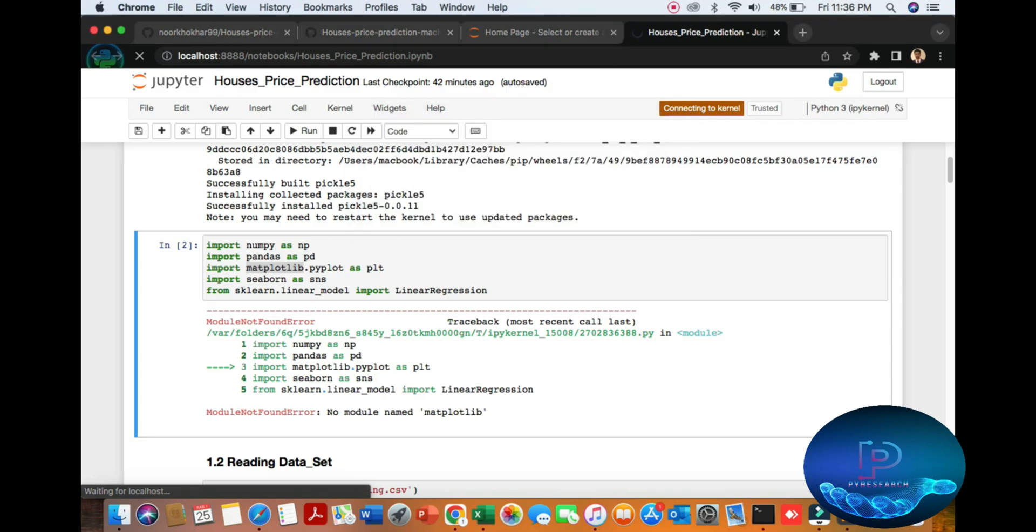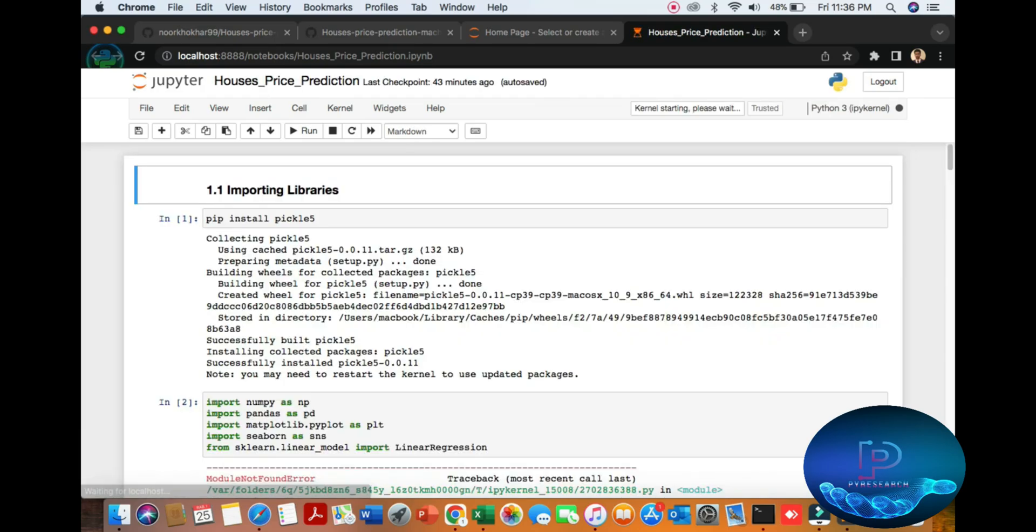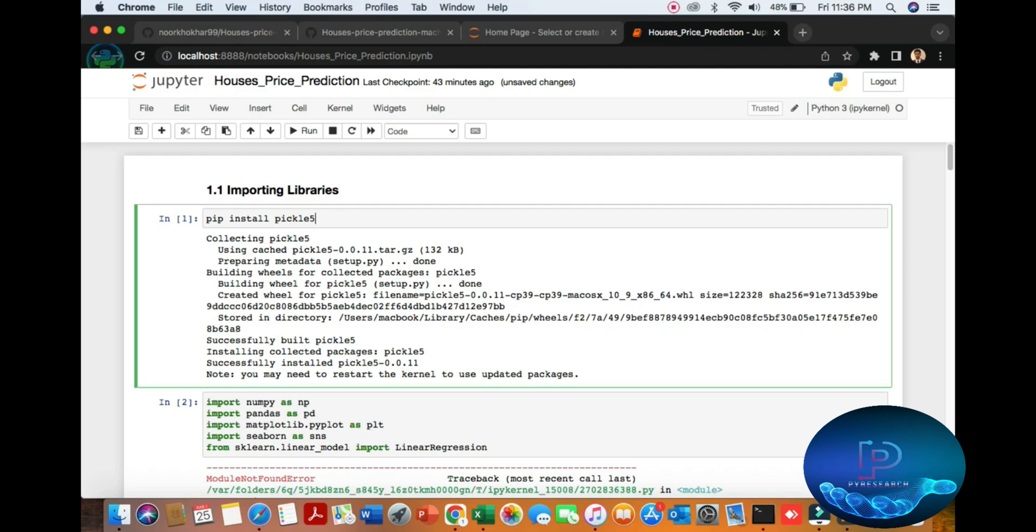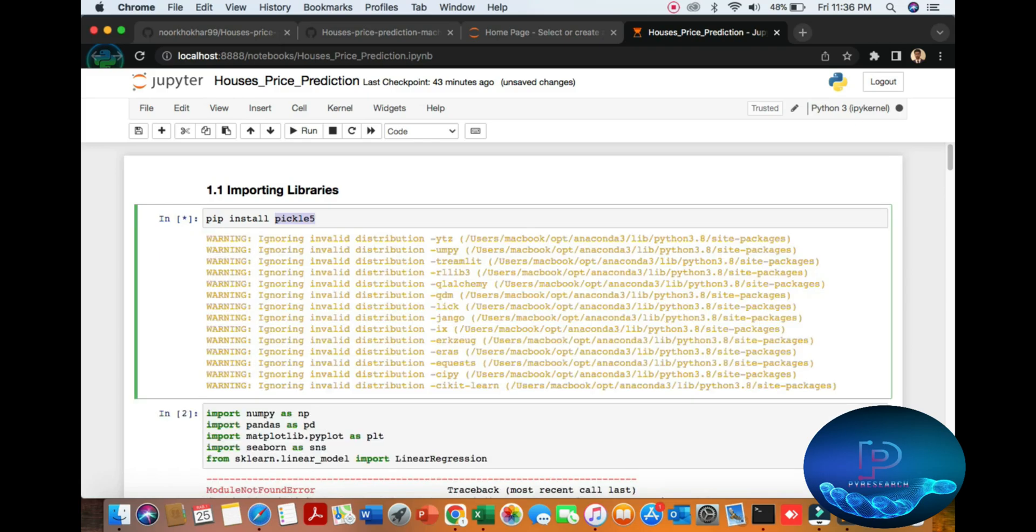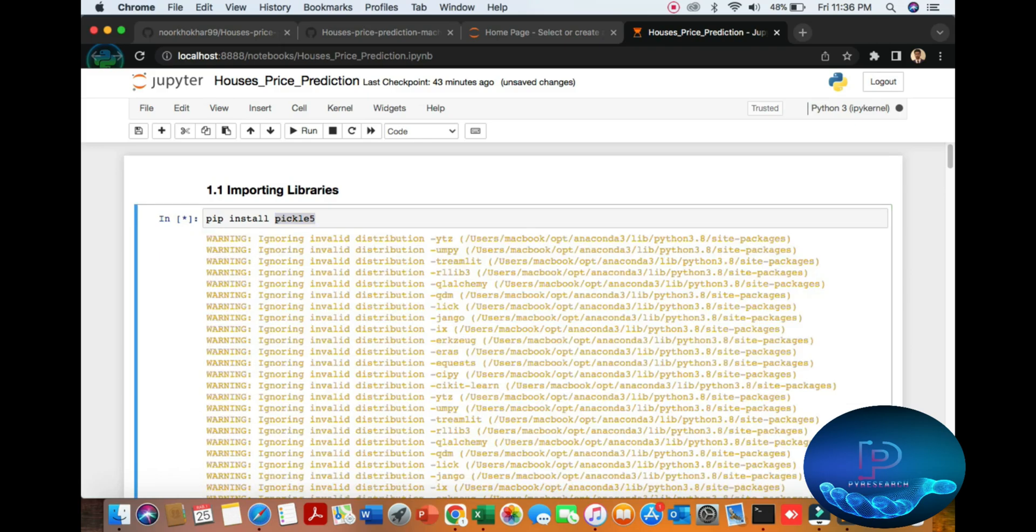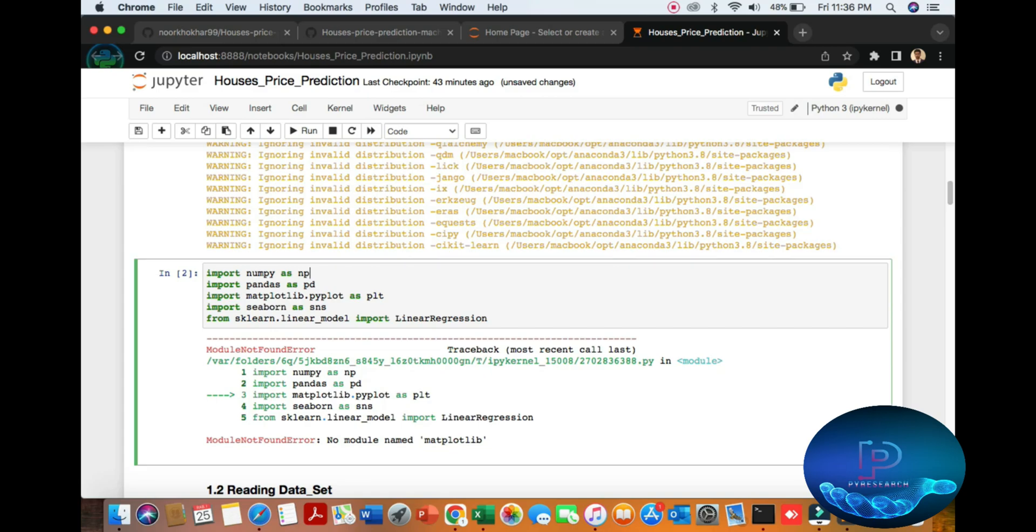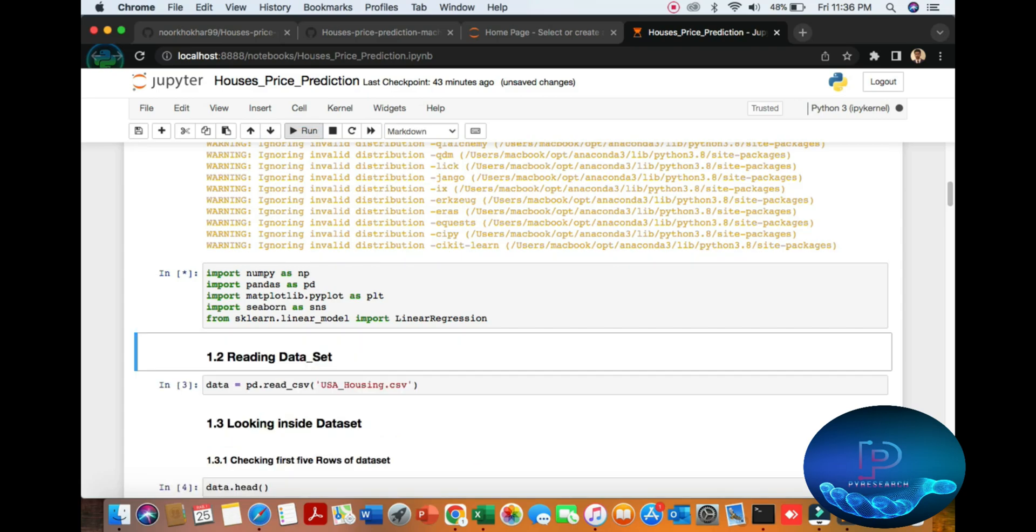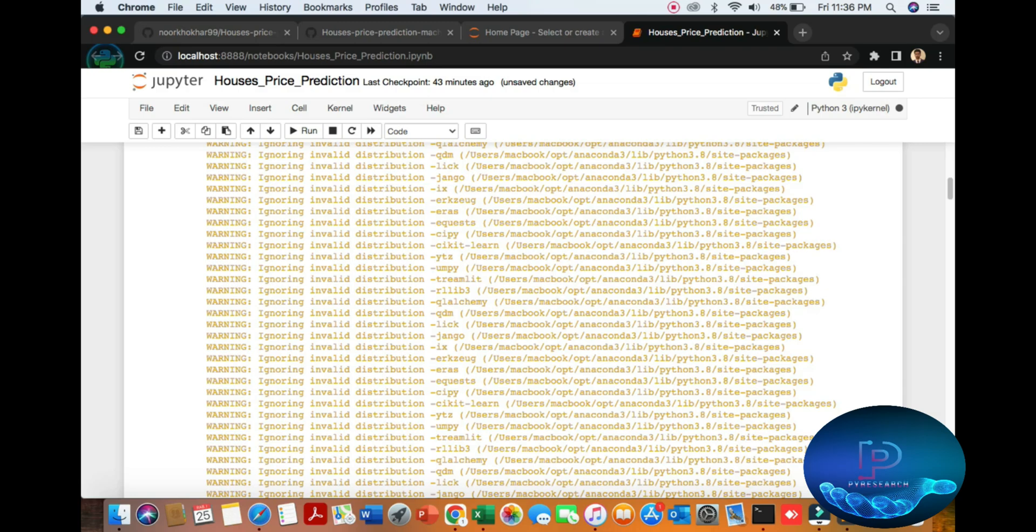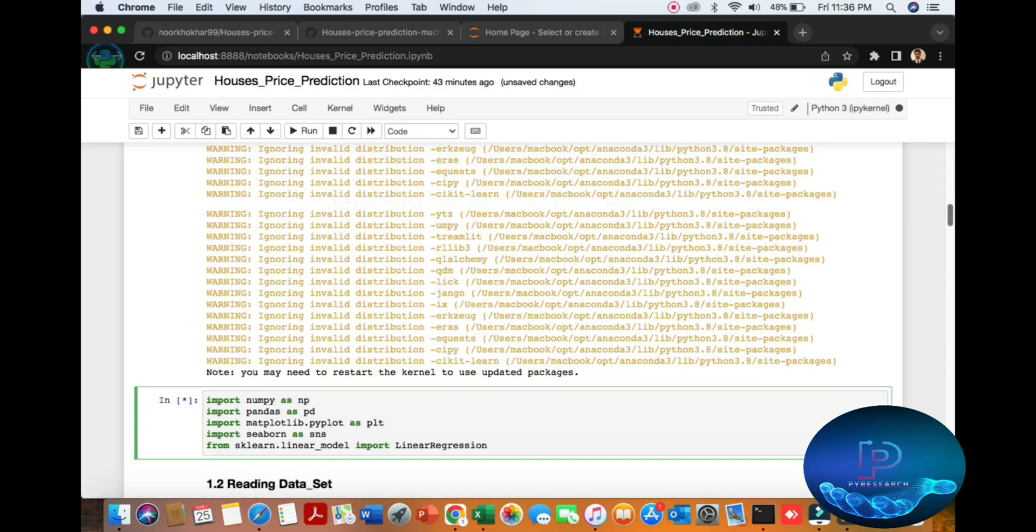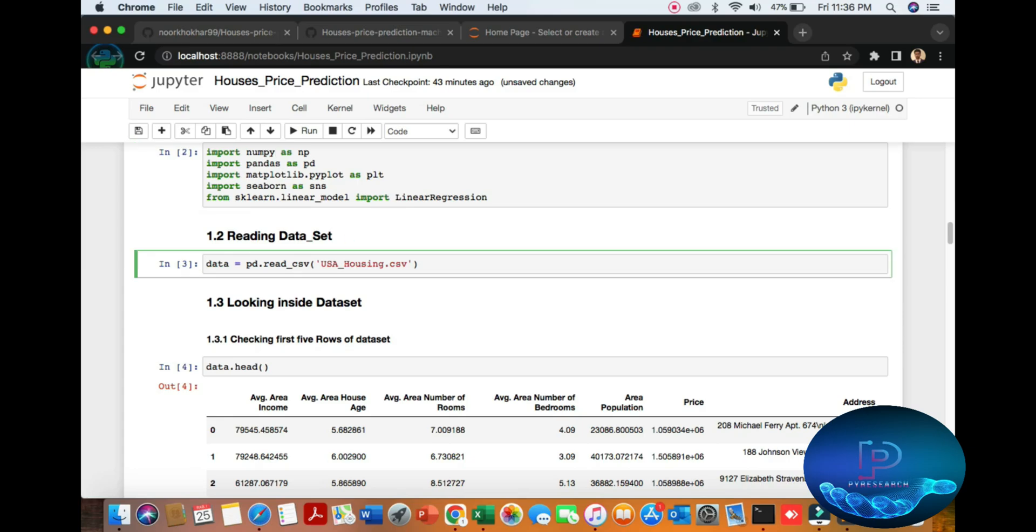I'm going to my notebook and refreshing it. Then we import the libraries: NumPy, Pandas, Seaborn, and so on. All are already installed in Python 3.8, so I'm not getting any errors here.